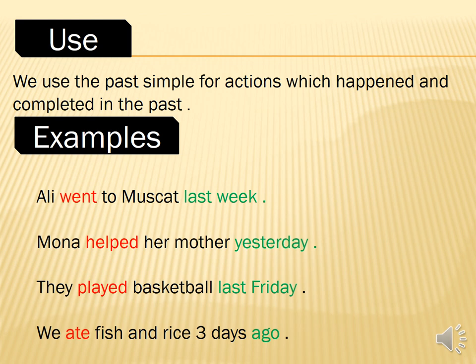How do we use the past simple tense? We use the past simple tense for actions which happened and completed in the past. نستخدم زمن الماضي للتعبير عن الأحداث التي حدثت وانتهت في الماضي. For example: Ali went to Muscat last week — علي ذهب إلى مسقط الأسبوع الماضي.